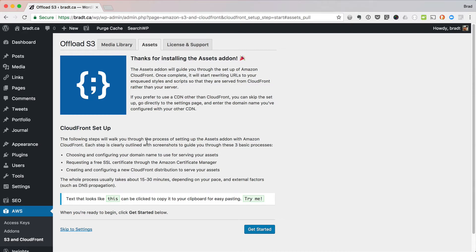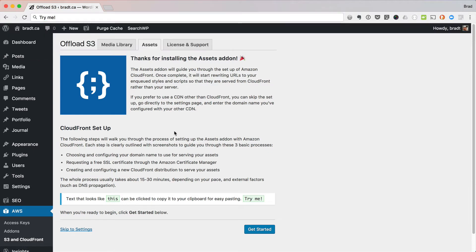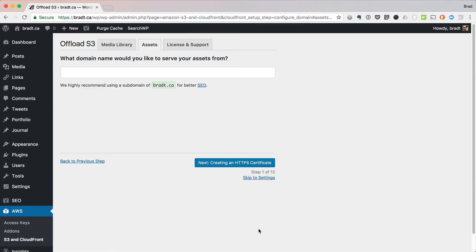And you can click on these little bits of text and it will actually copy that text to the clipboard. See? So let's get started here.